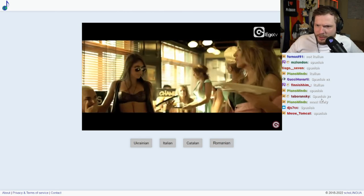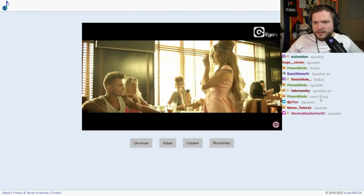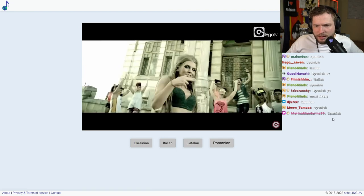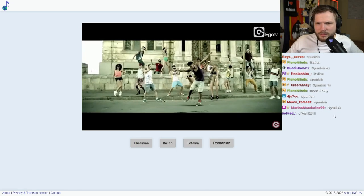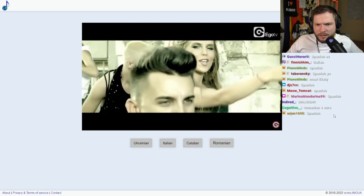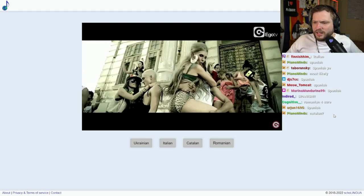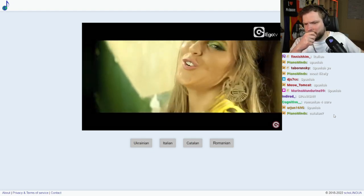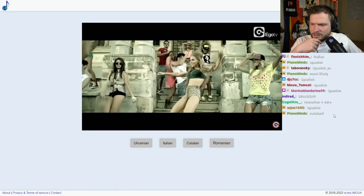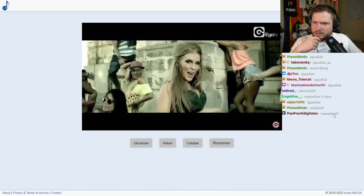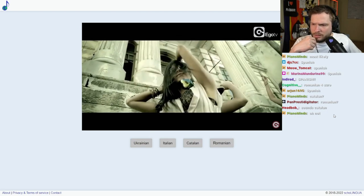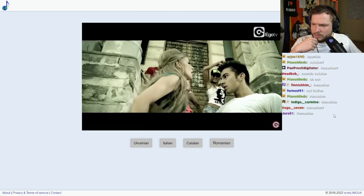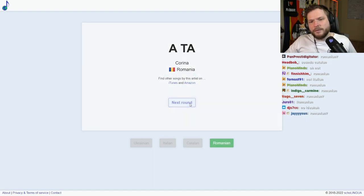I like the B. Can we get the language, please? Catalan, maybe? Romanian? Is it Romanian? Okay, it was Romanian. Interesting. Okay, fair enough.